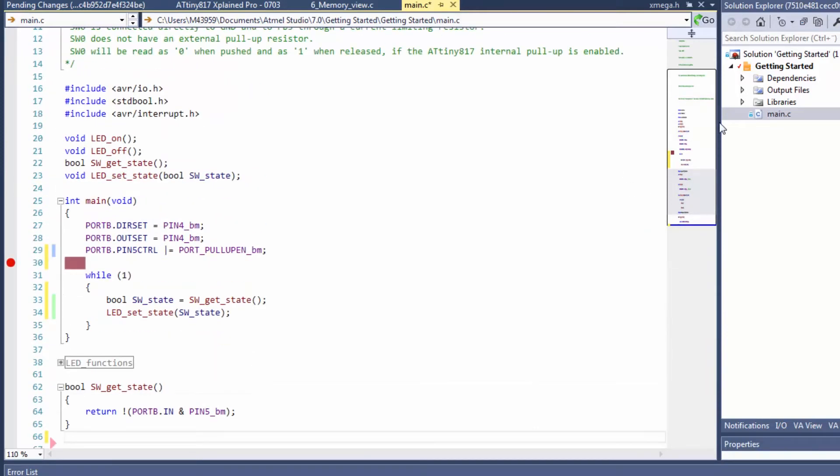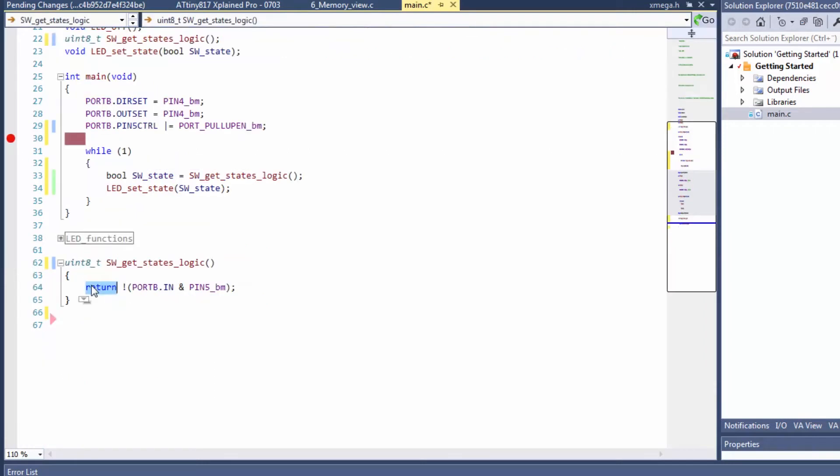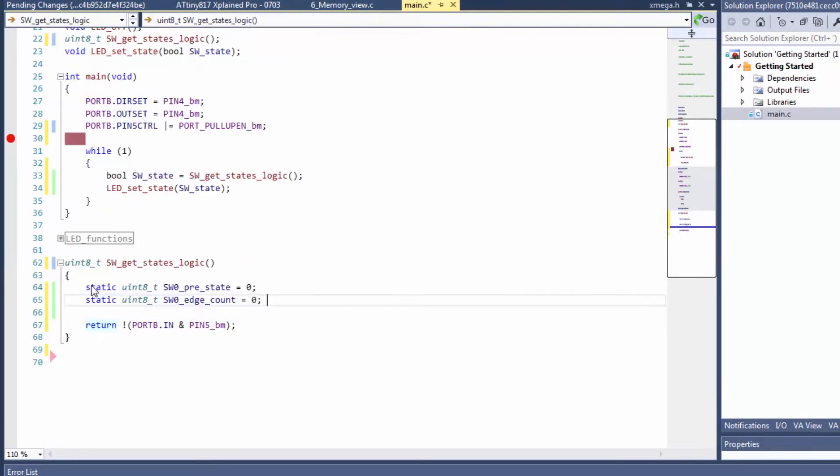Next we're going to modify the get_state to a uint8 and we're going to call it get_states_logic. We need a couple more variables here. We've added a previous state variable and an edge count, both uint8 statics.